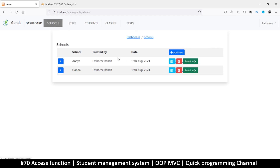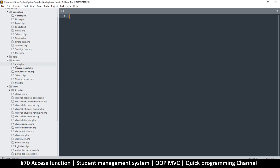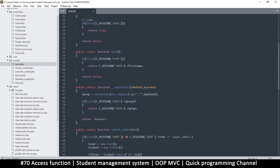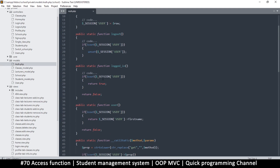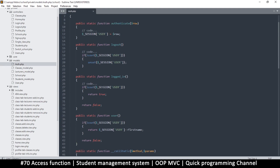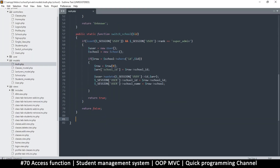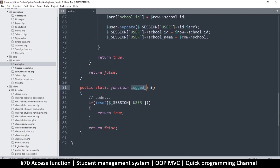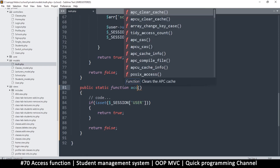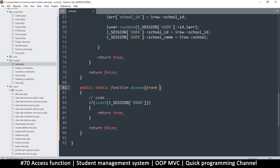So how do we go about limiting access? We go to our auth model — this is why we have the auth model. We just need to create one more function here. Instead of checking for just 'logged in', we're going to call this one 'access', and in here we will specify the rank that is required at that moment.